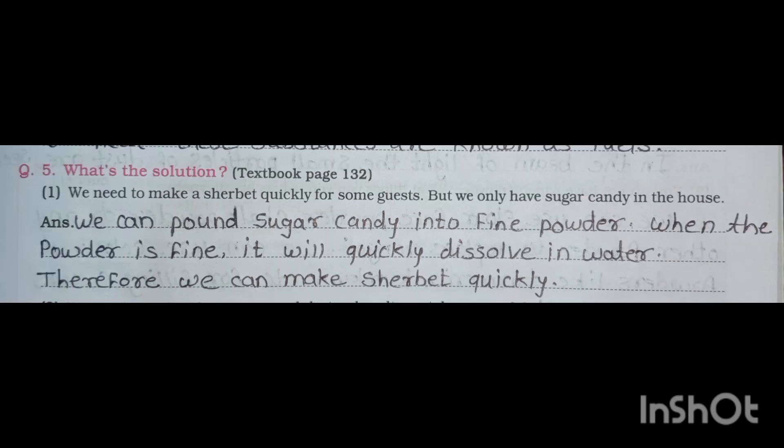Now, Question No. 5 — What's the solution? Textbook page No. 132. Question 1: we need to make sherbet quickly for some guests, but we only have sugar candy in the house. Answer: we can pound the sugar candy into fine powder. When the powder is fine, it will quickly dissolve in water. Therefore, we can make sherbet quickly.